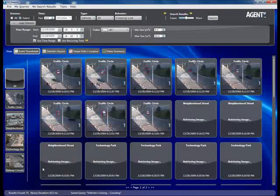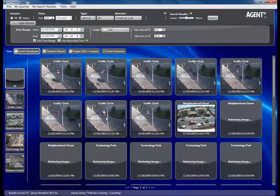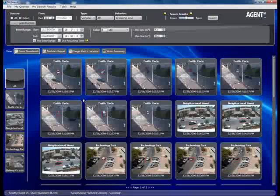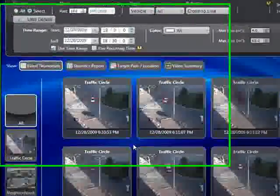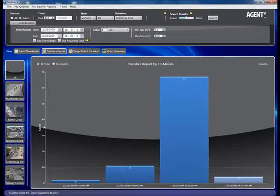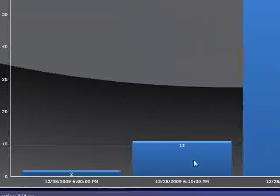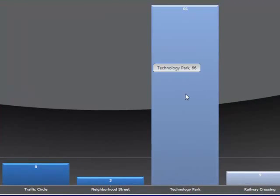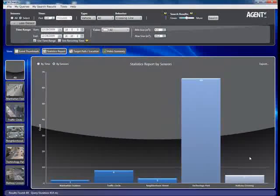We have 75 results. In this case, we're not interested in images of the vehicles themselves but want an accurate count of vehicles passing through all cameras together and each camera individually. By clicking Statistics Report, we get a bar graph showing aggregated vehicle counts in 10-minute increments. We can also switch to a camera-by-camera view to get the exact number of vehicles that passed through each camera's field of view.